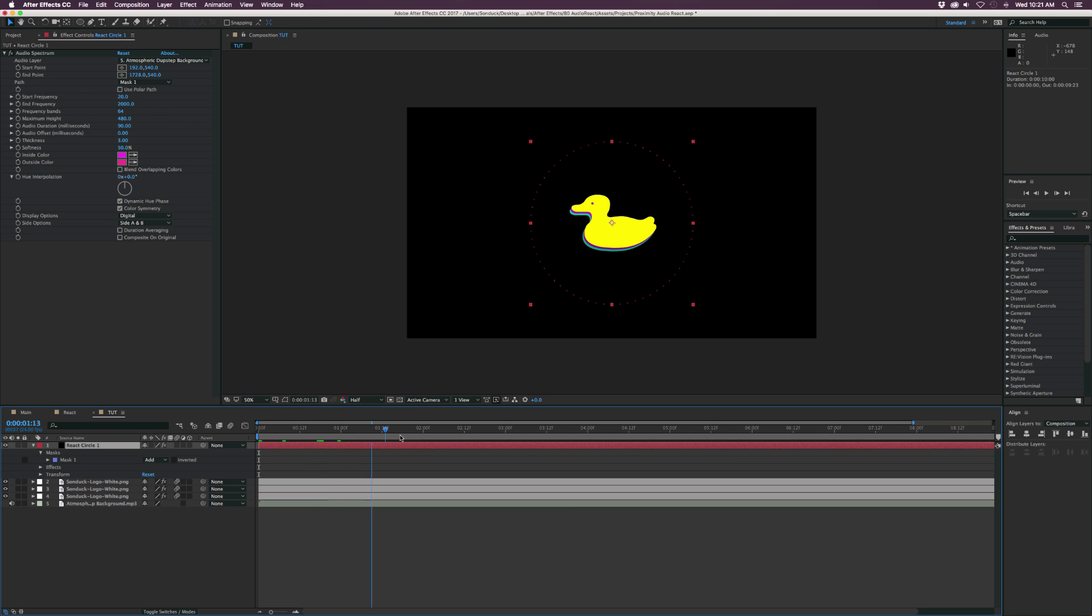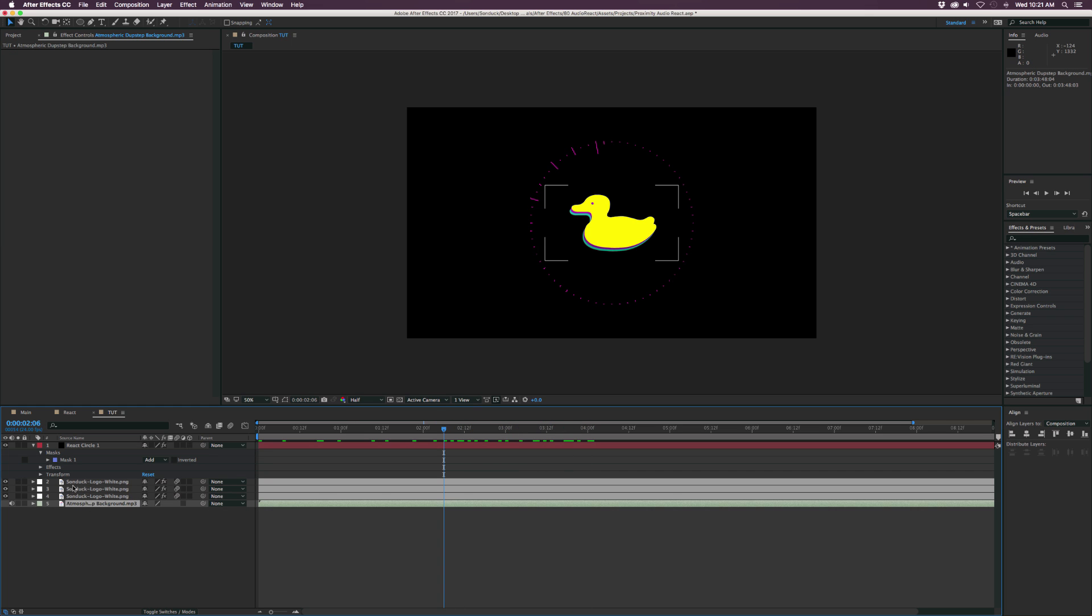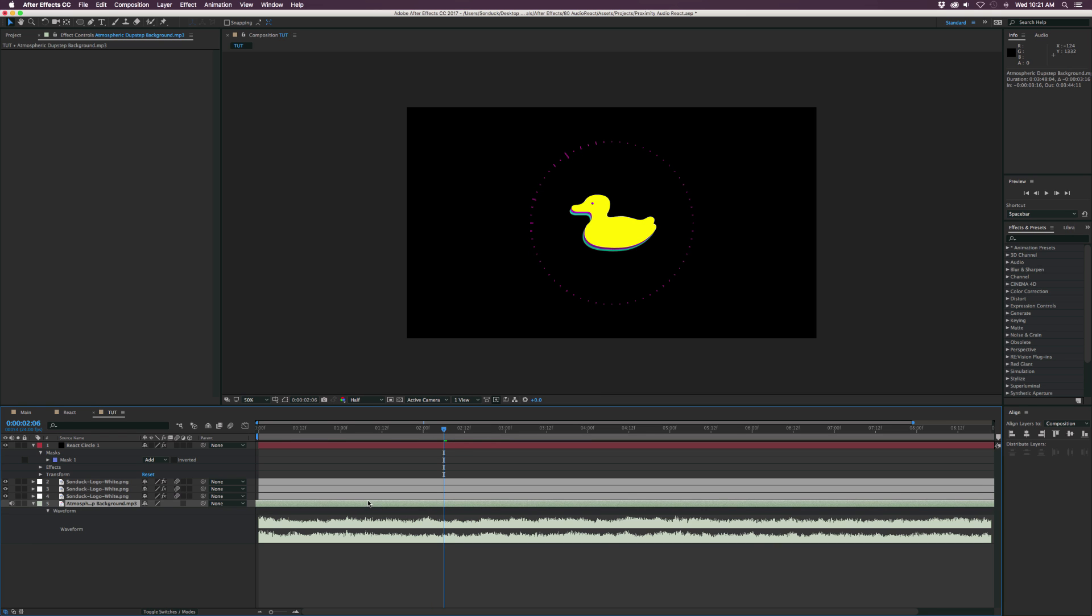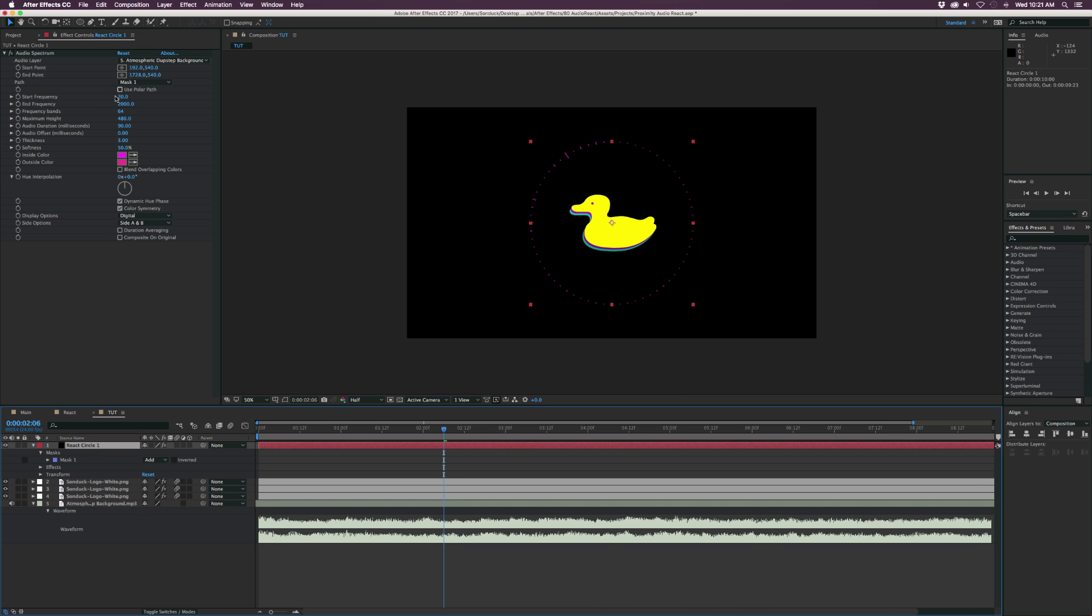And right now, we don't really have much going on. We just have a little bit of audio reaction going there. And if we select our audio track and hit LL on our keyboard, we'll see the audio waveform so we can see how everything's reacting.